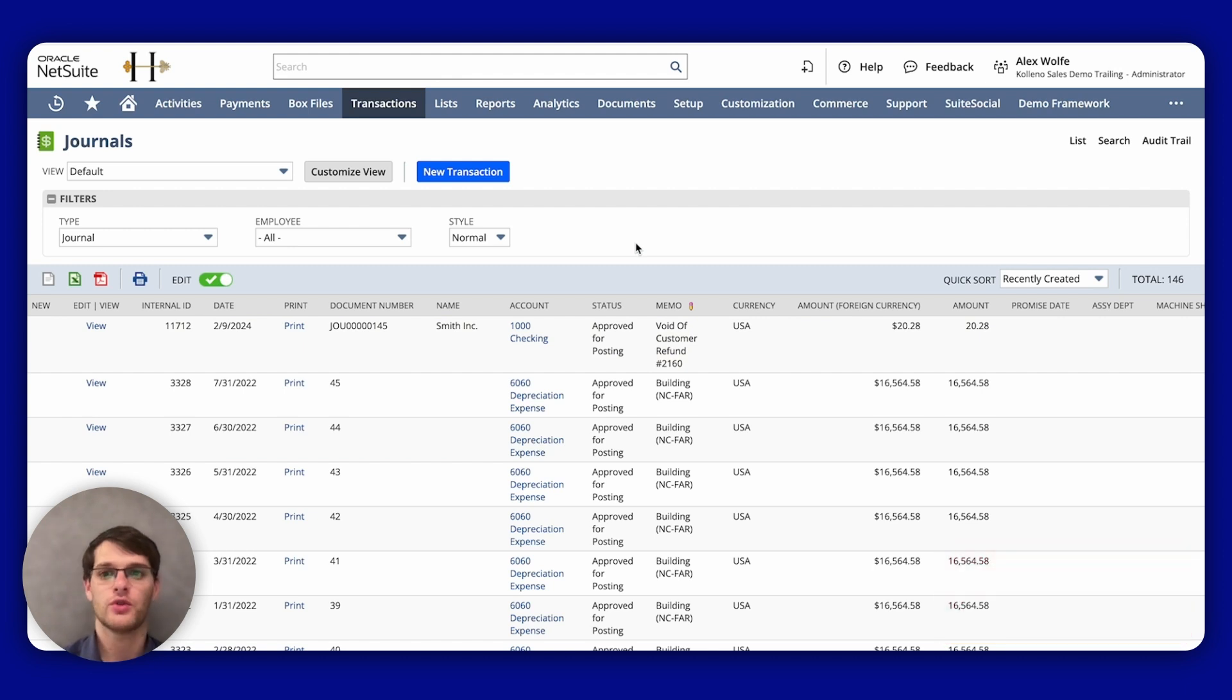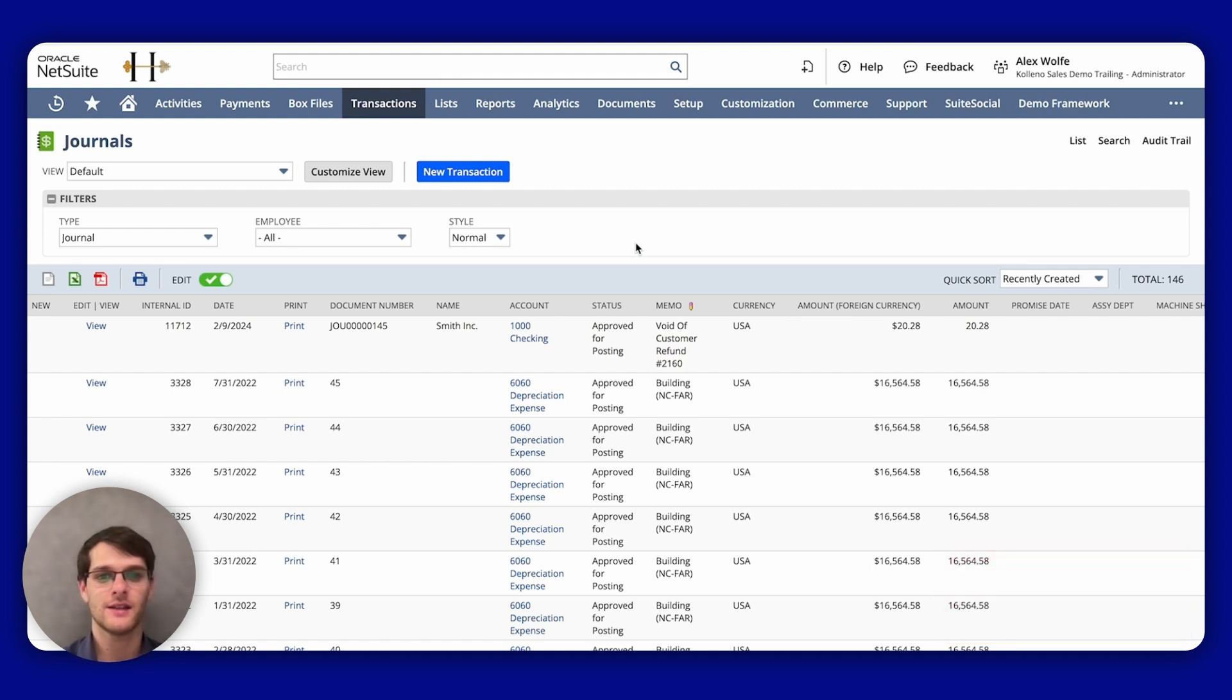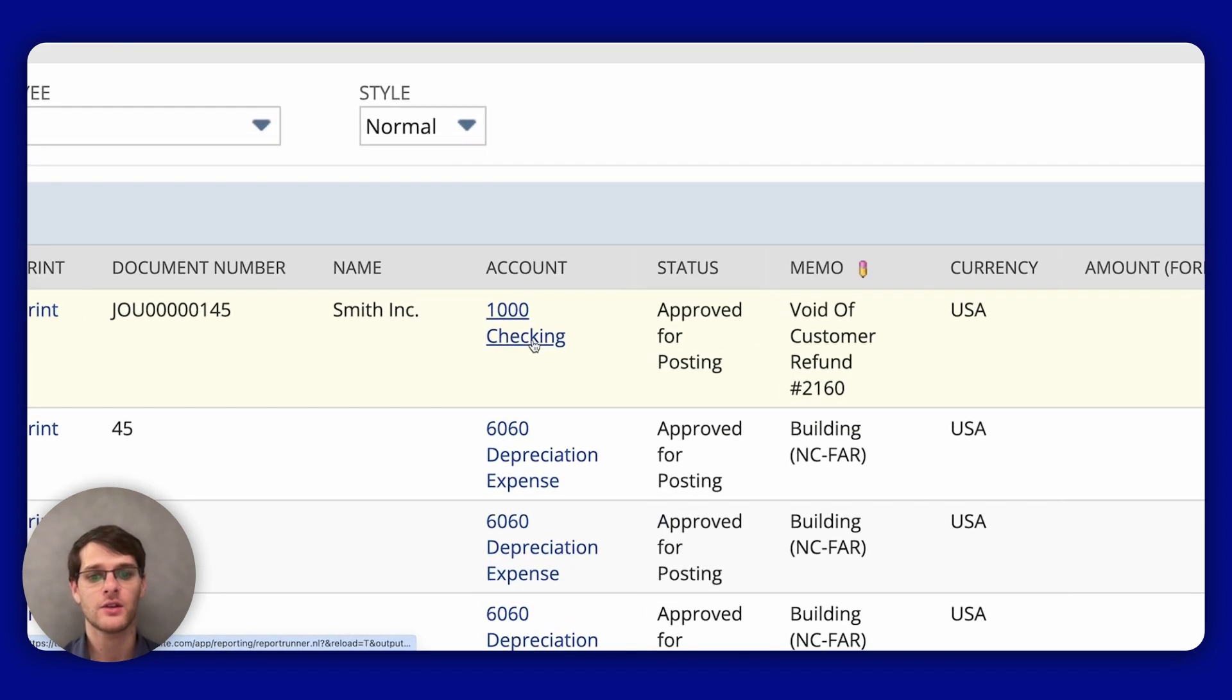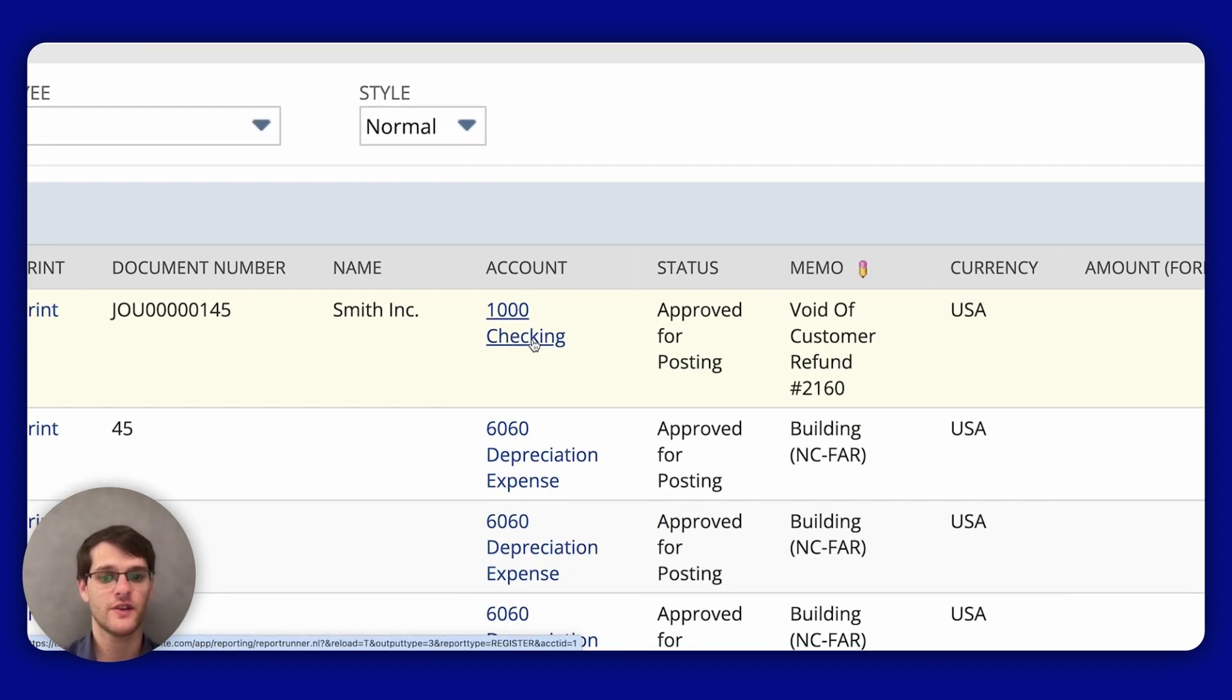Now I went back to the list of journal entries that we initially accessed. And you can do different things like click on an account name. It allows you to view the account register for the specific account using the journal entry.